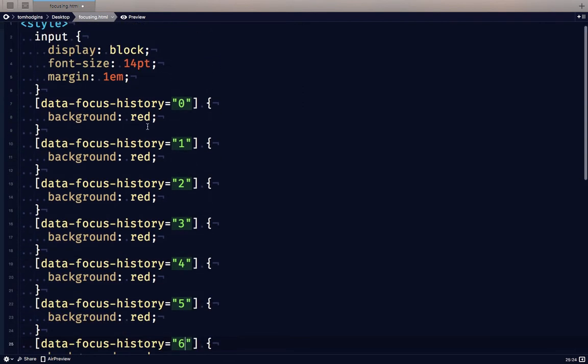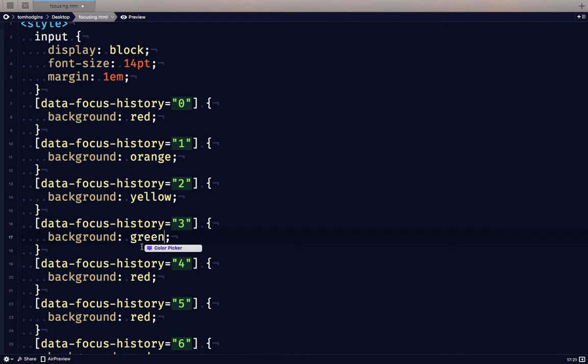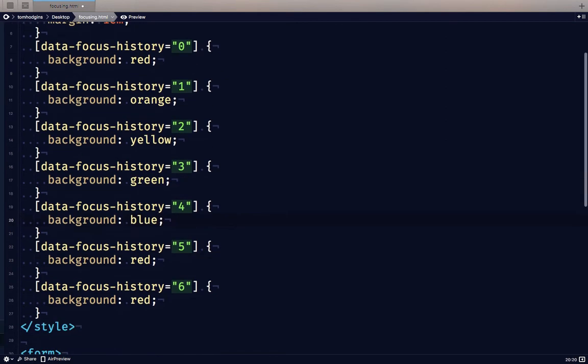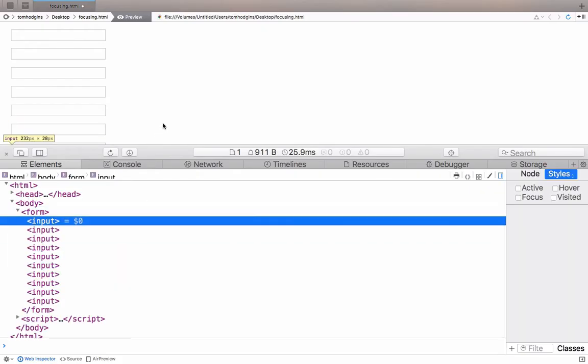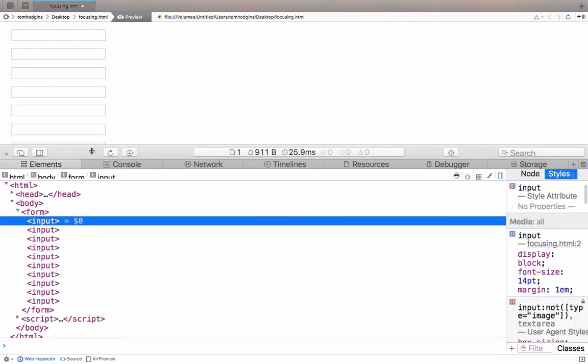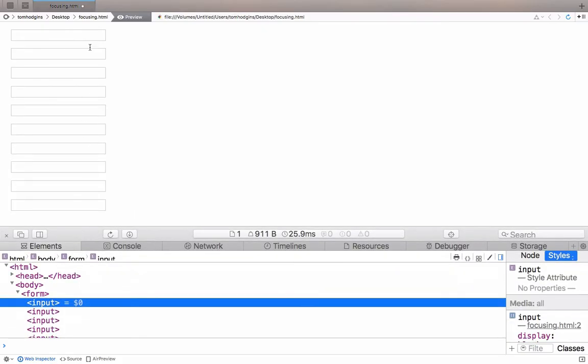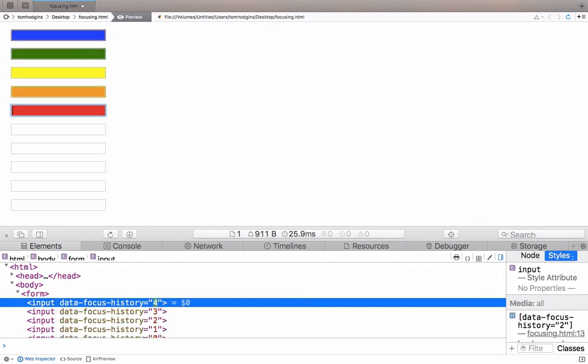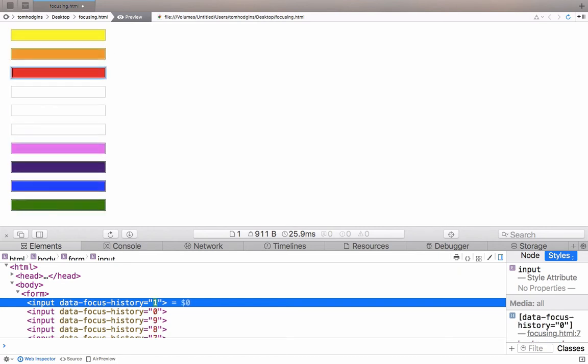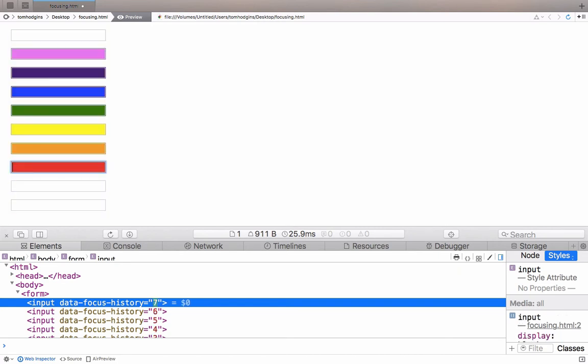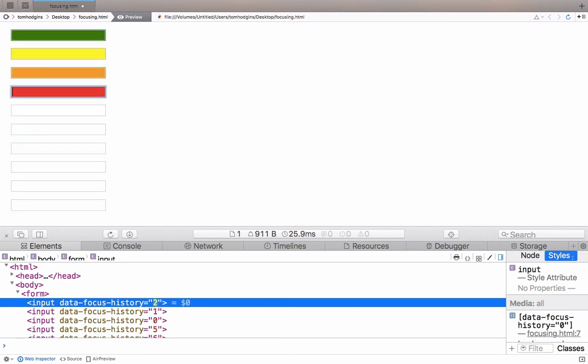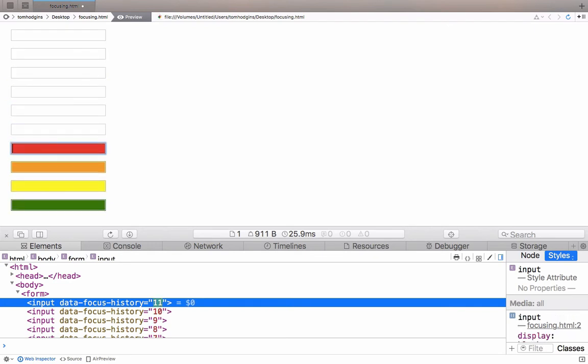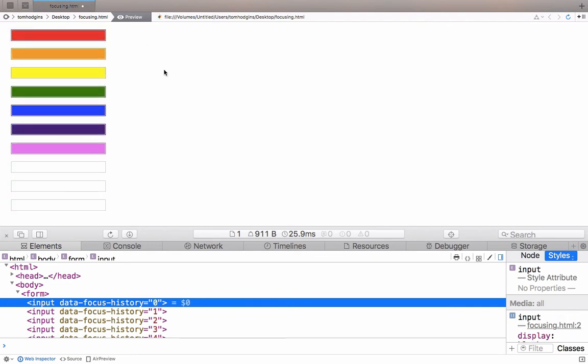So what do we have? Red, orange, yellow, green, blue, violet. So now we should have a rainbow. I wish the CSS colors were a little bit better. So that's one idea on how you could use the focus selection history.